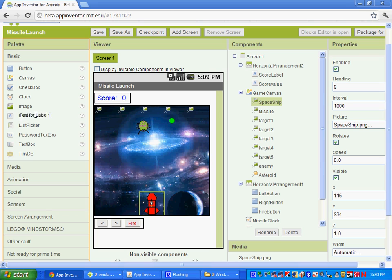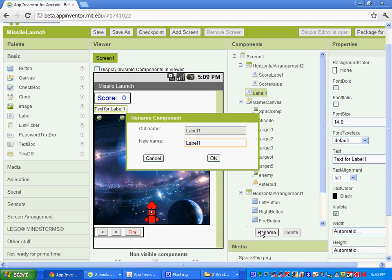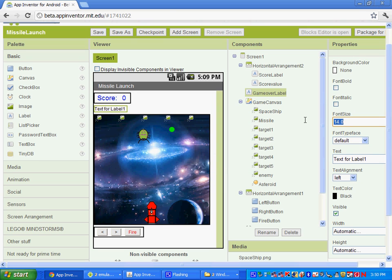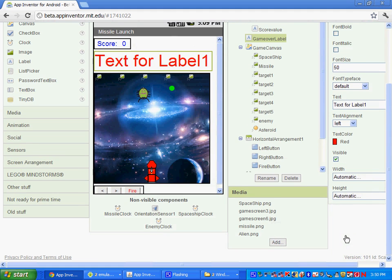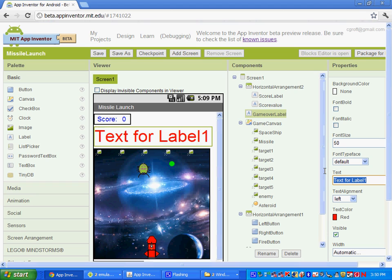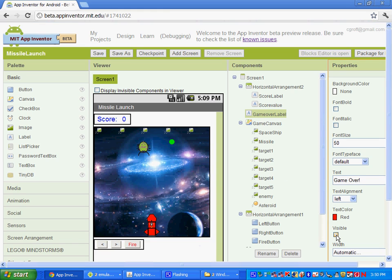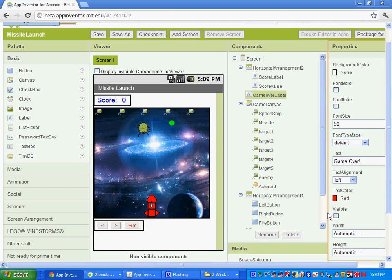Go to Basic and get a label. Drag it and drop it underneath the score, and let's rename it — it's going to be the game over label. In the properties, put the font size at 50, pick a color, and for the text it's going to be 'game over'. Then uncheck the visibility on it — that will make it visible later using the blocks editor.